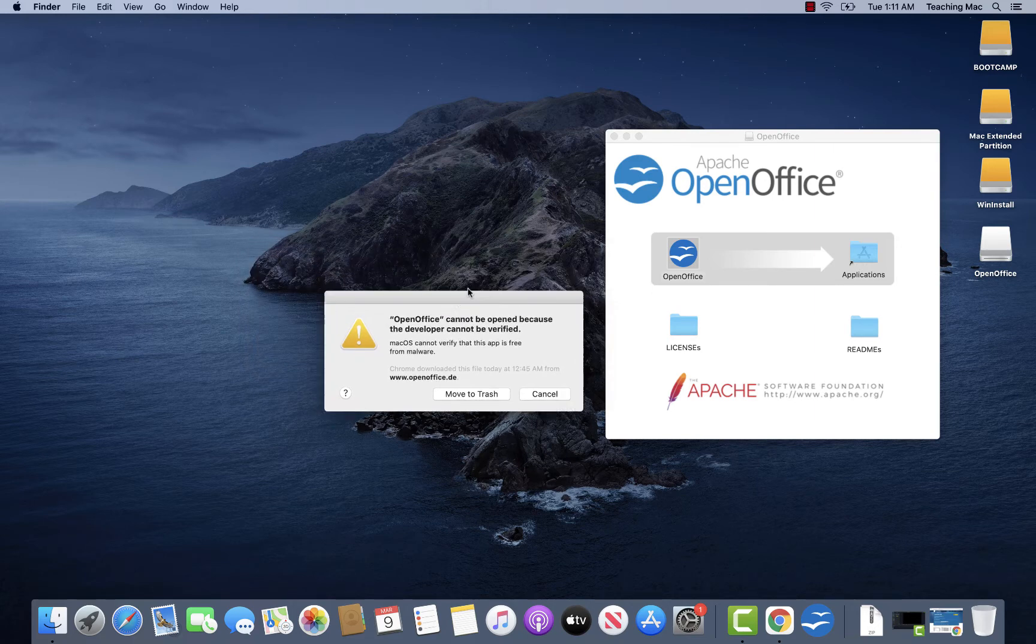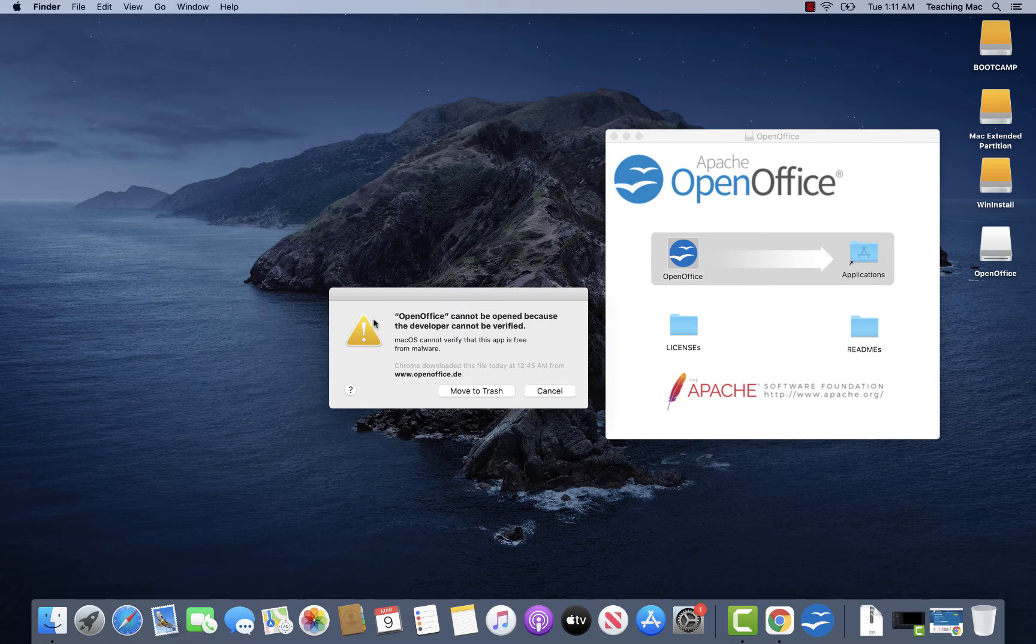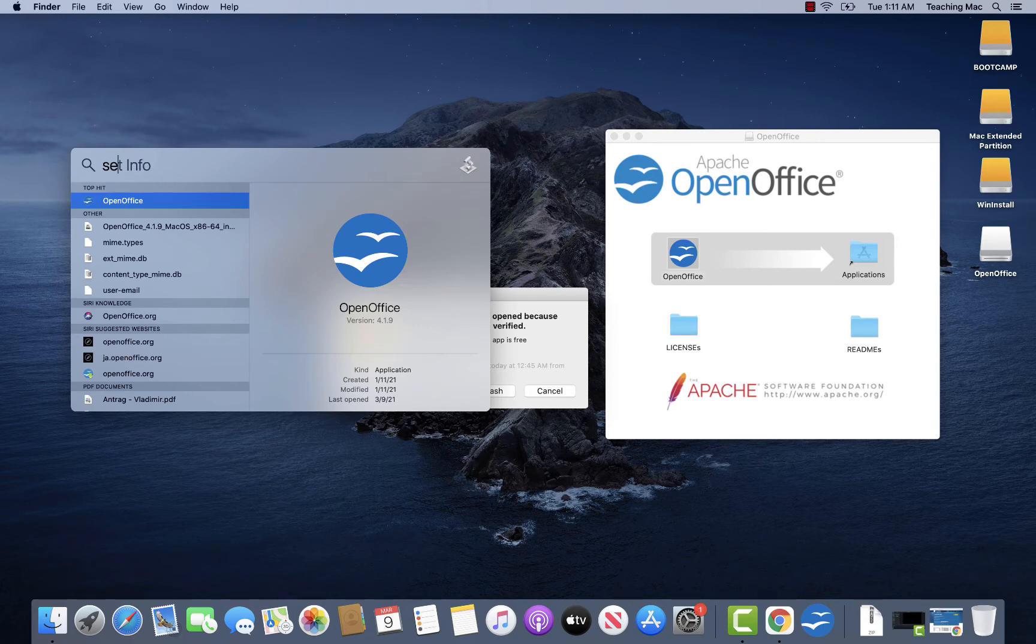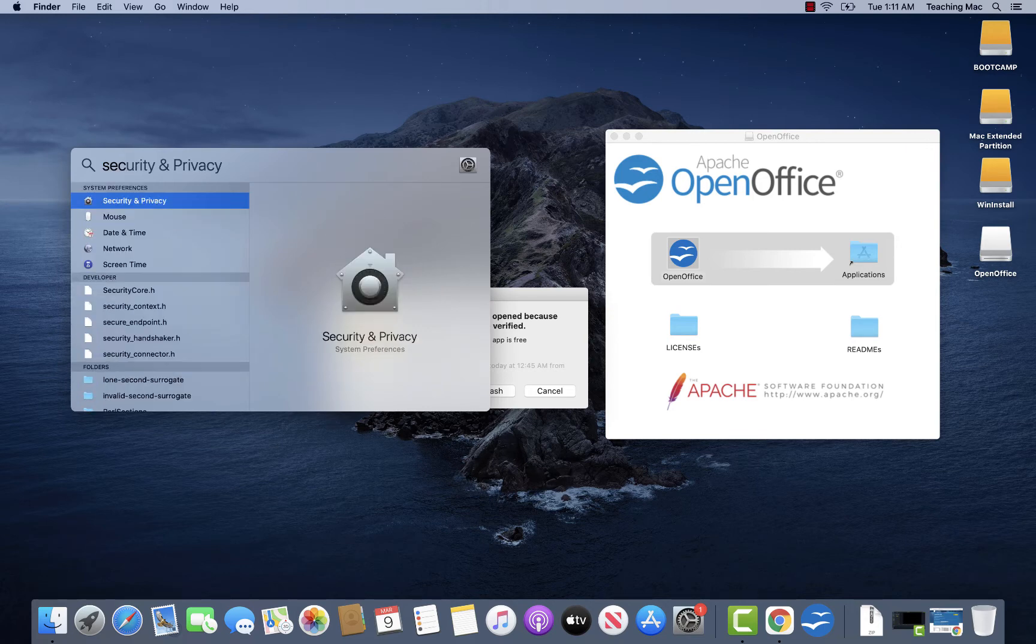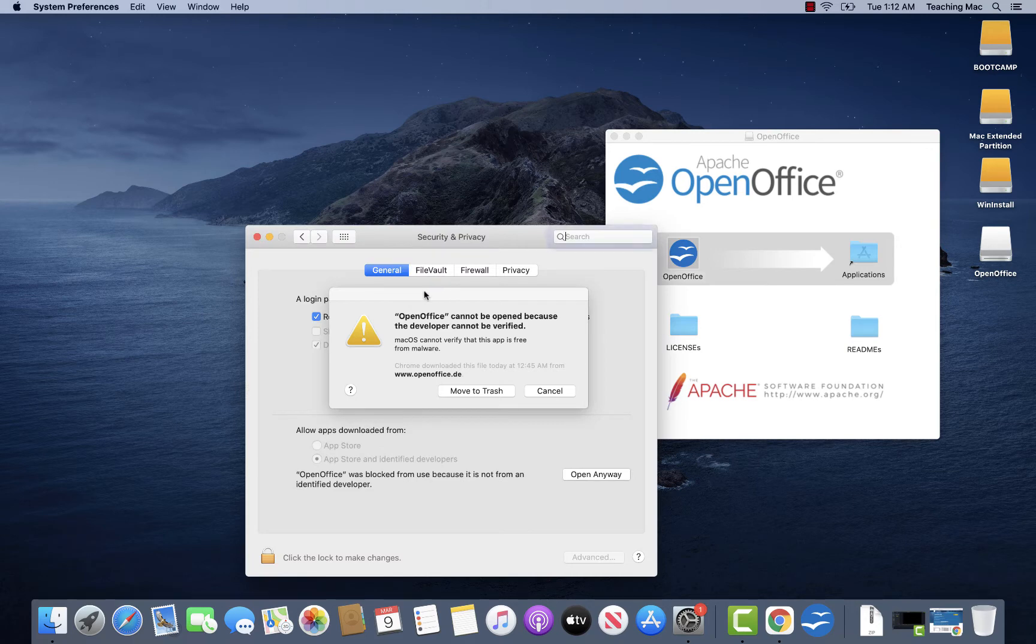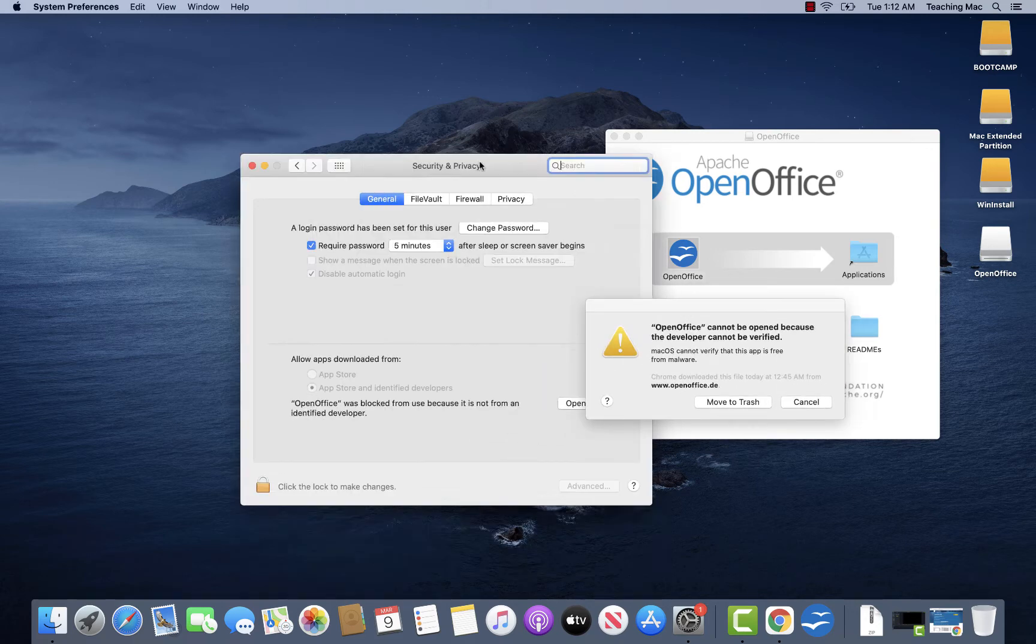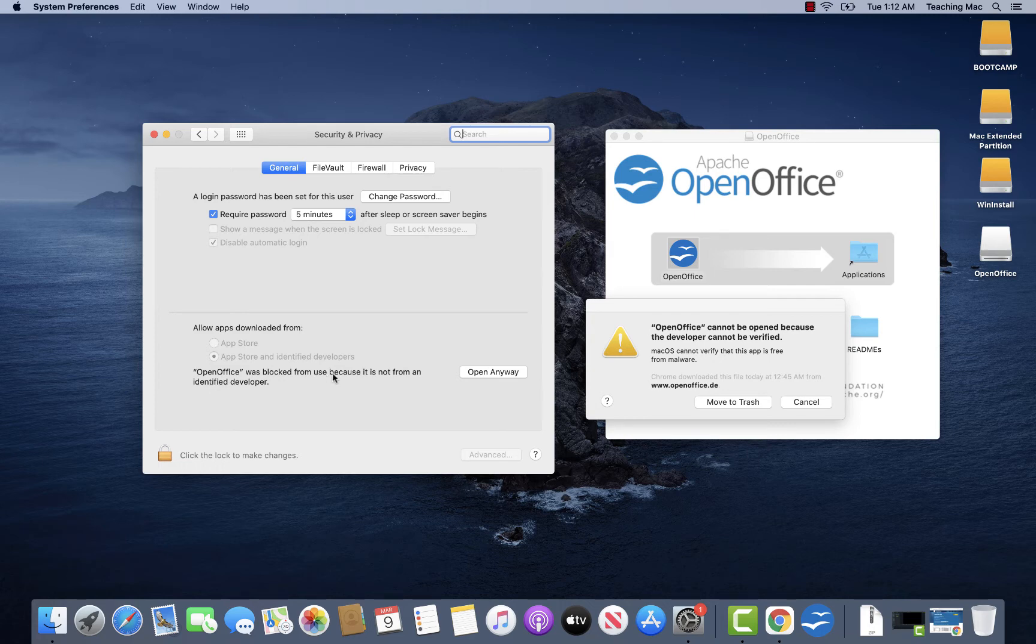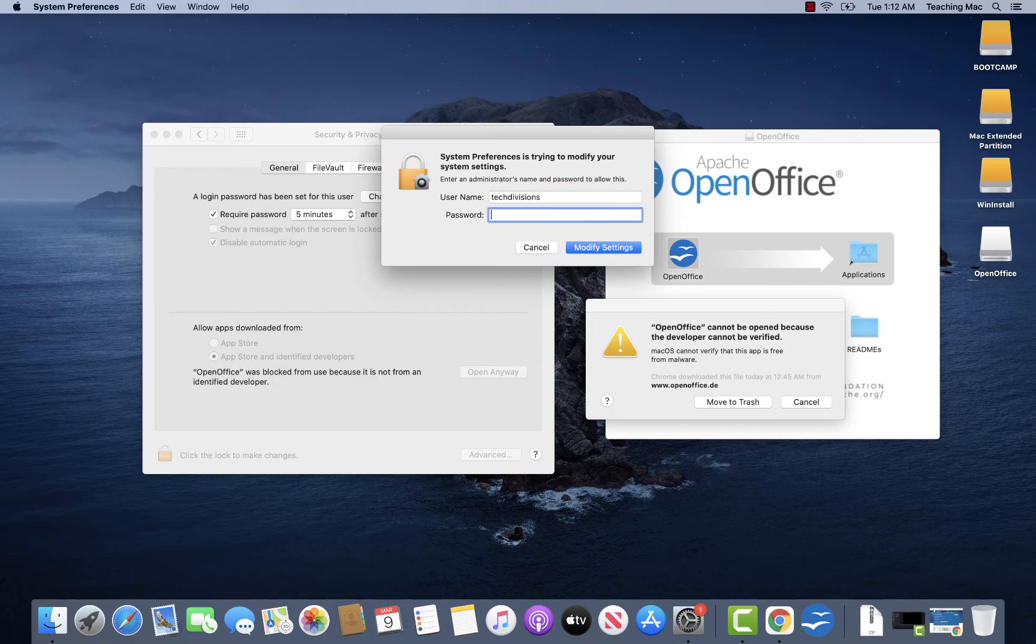And yeah, I'm hanging here on this error. So what you can do is to go to Security and Privacy. And here you can already see OpenOffice was blocked from use because it is not from an identified developer. You just say Open Anyway and it asks you for your credentials.